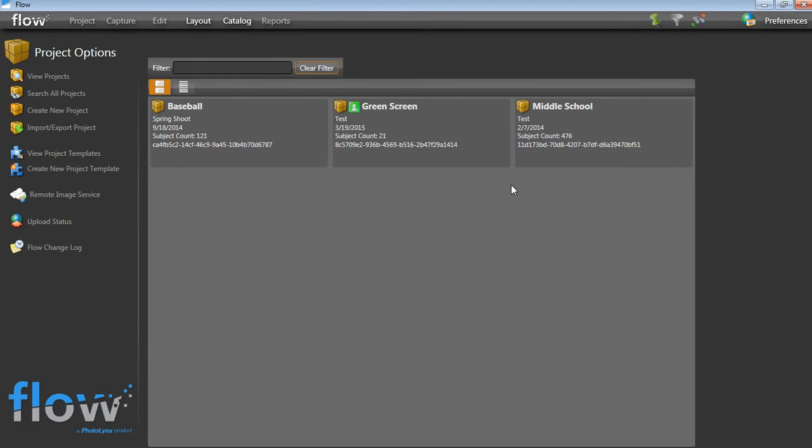Before you begin, you will want to have an active Flow license with either your lab or Photolinks, as well as an Opticon scanner.